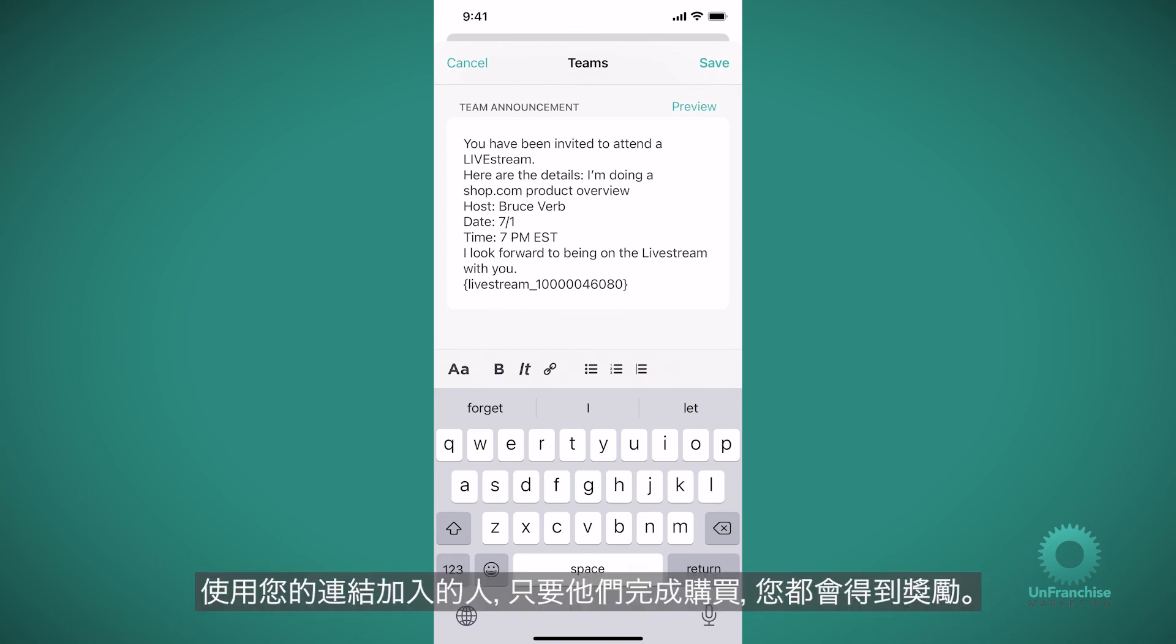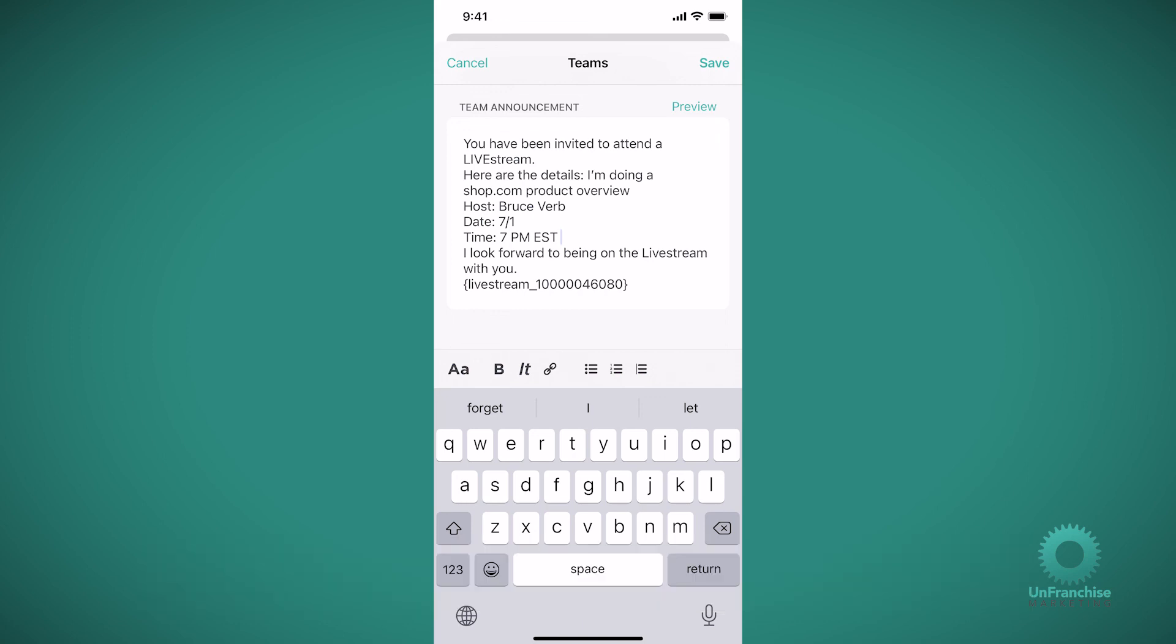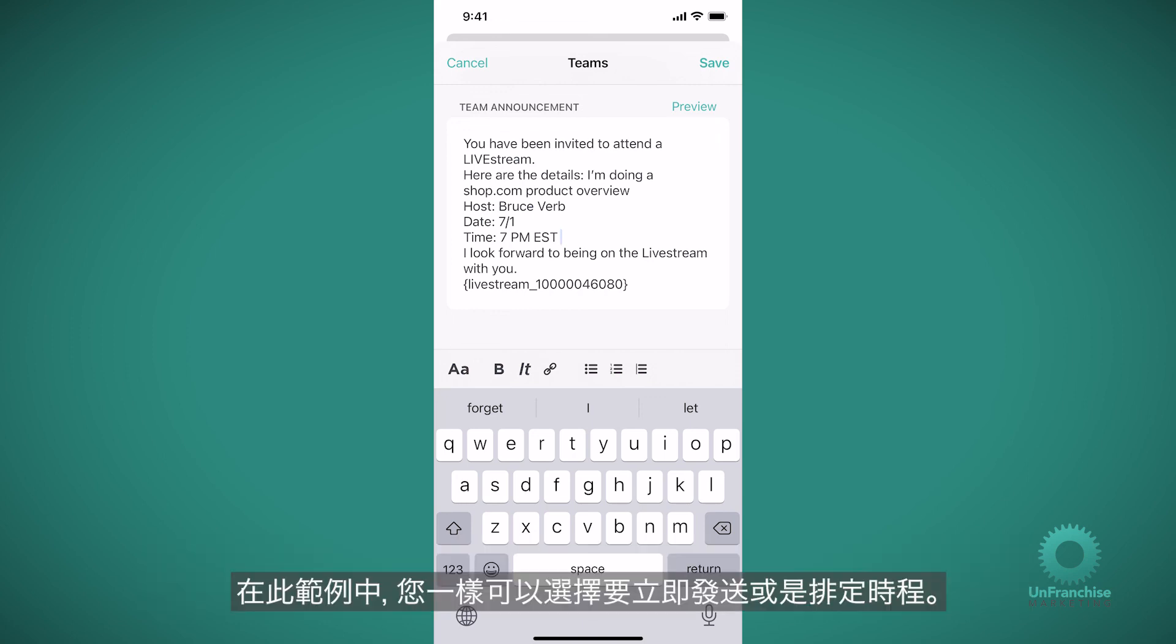And anyone who joins using your link, you'll get credit for those sales. So please make sure that your team is promoting your upcoming ShopLive events through the app so they get the appropriate attribution credit.